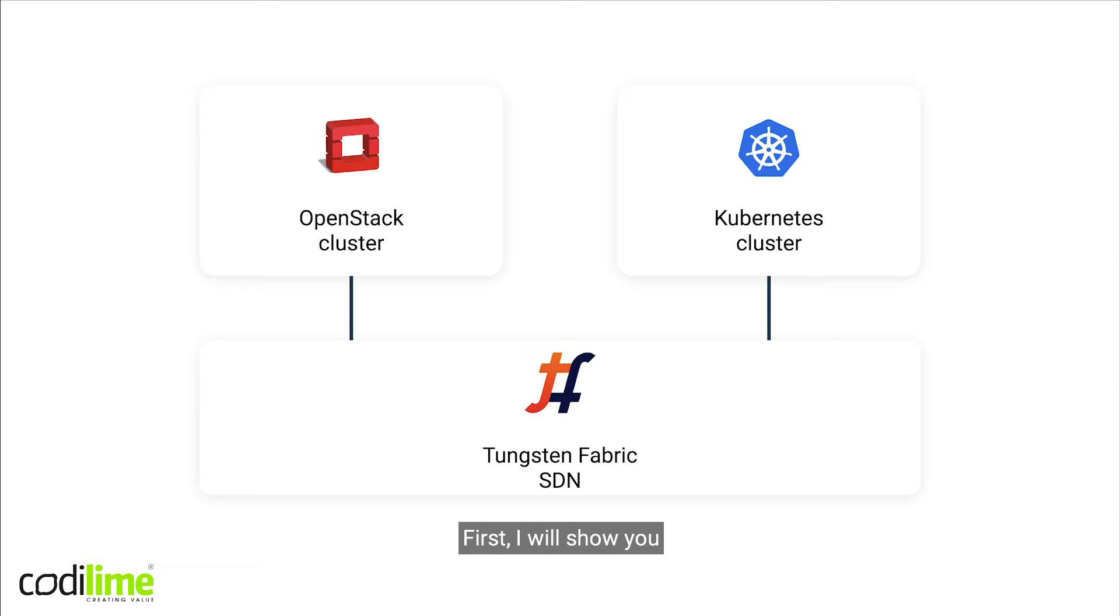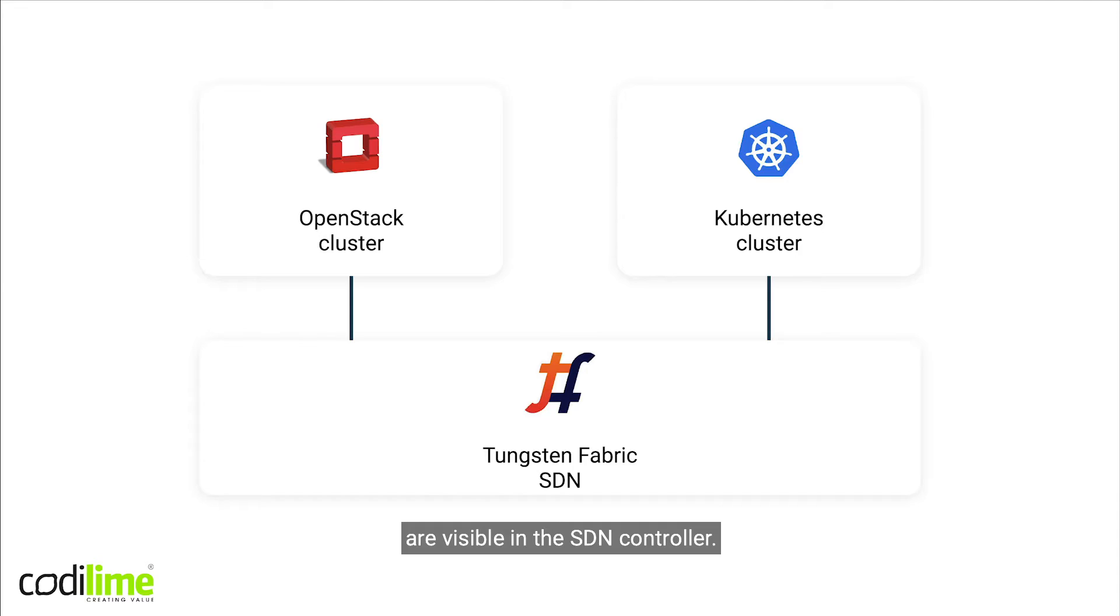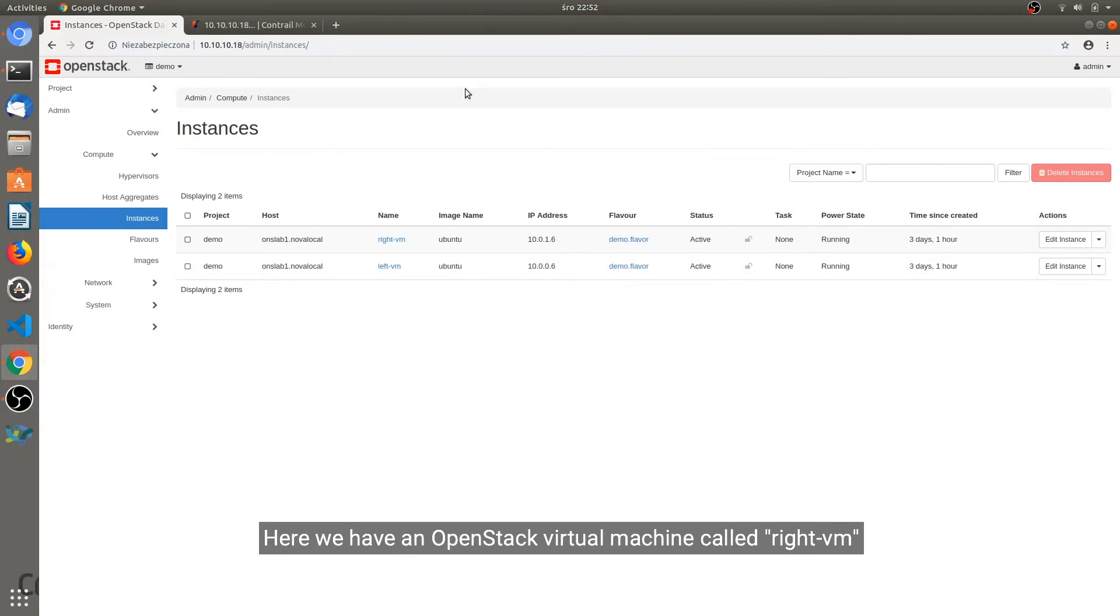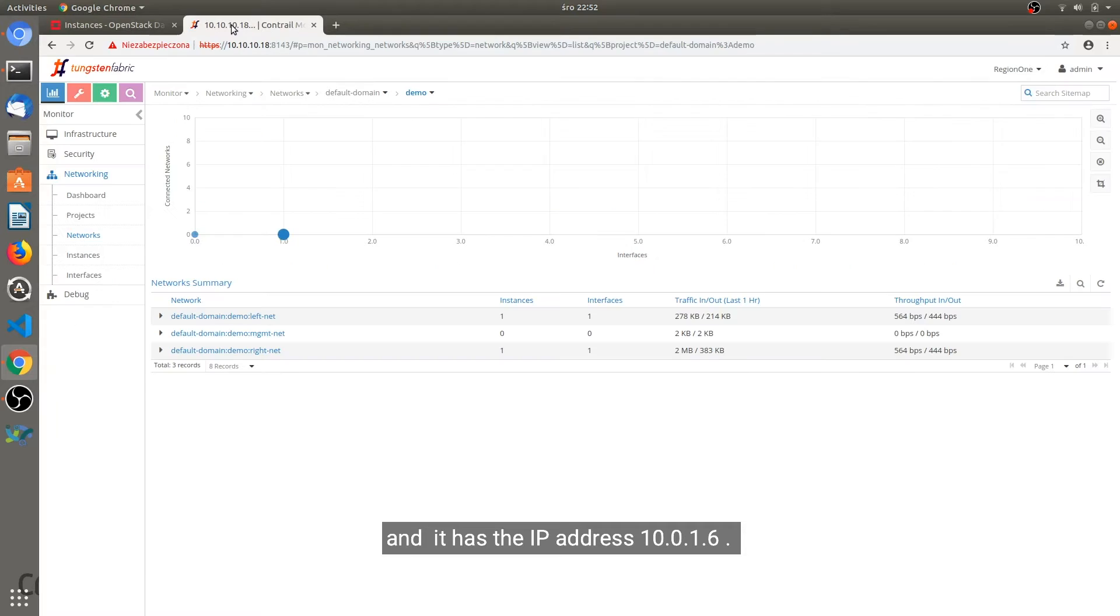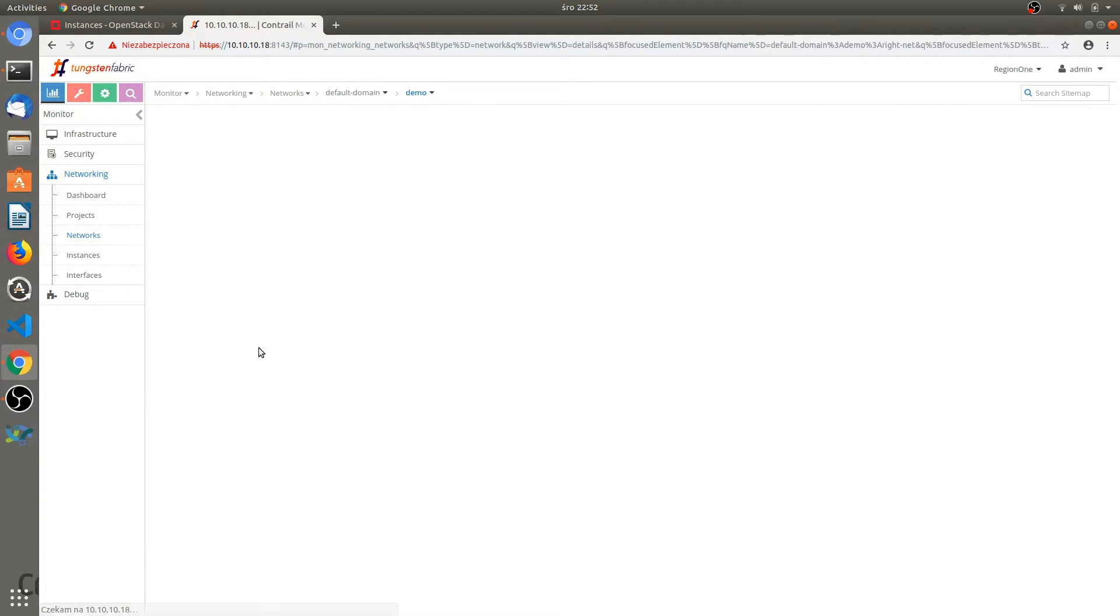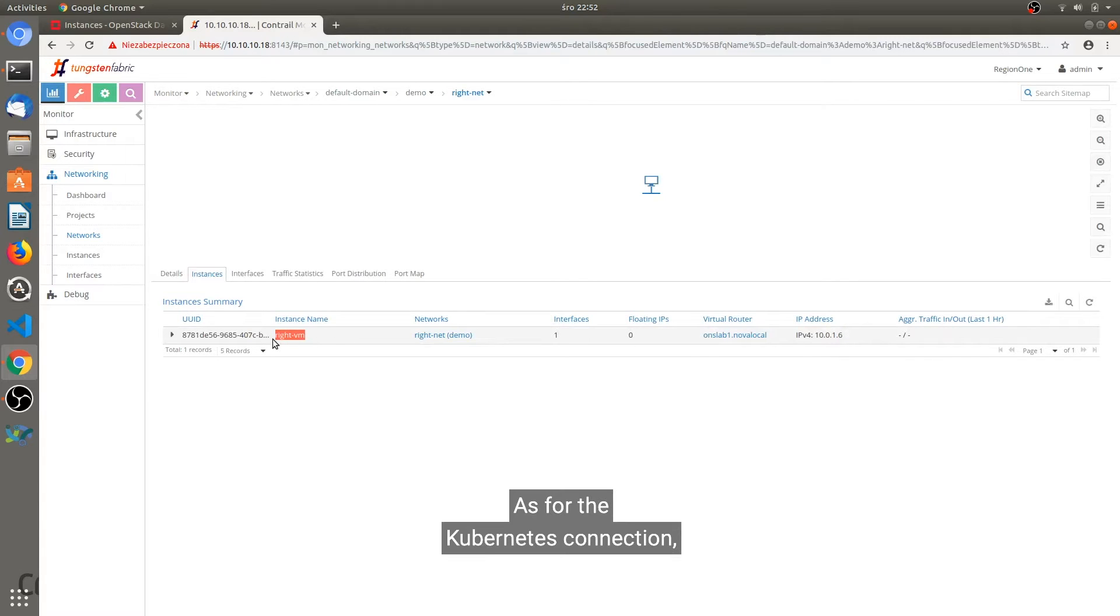First, I will show you that networking objects from both clusters are visible in the SDN controller. Here we have an OpenStack virtual machine called RightVM with IP address 10.0.1.6. And as you can see, this object is also visible in the Tungsten Fabric database here.